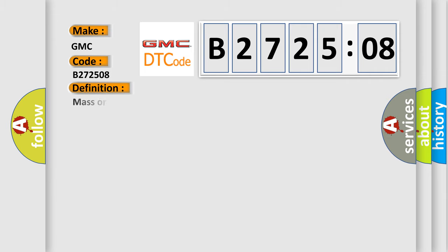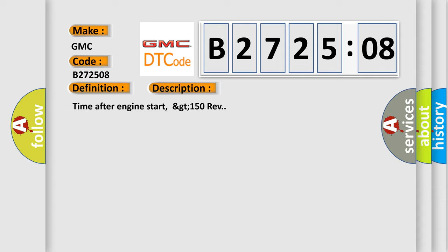The basic definition is mass or volume air flow A circuit high input. And now this is a short description of this DTC code.